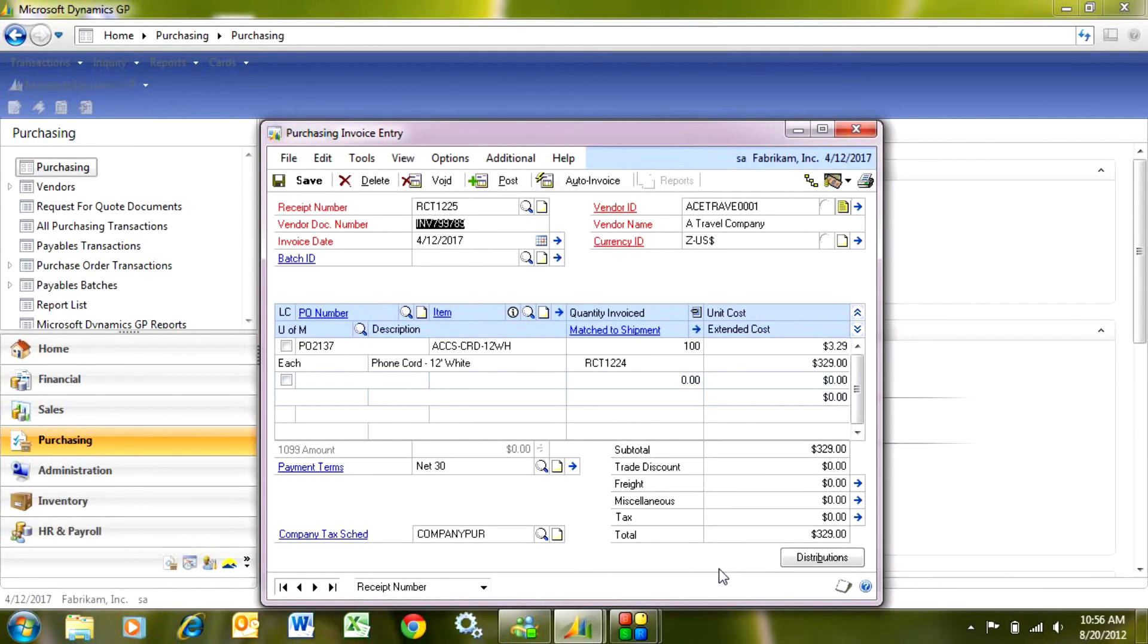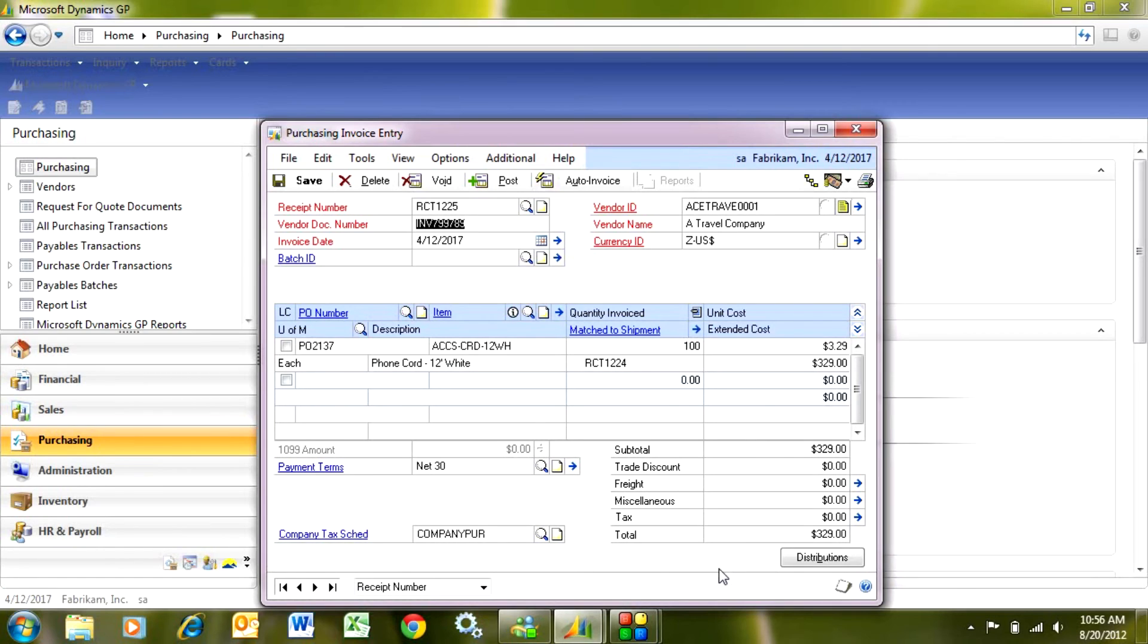If there was a change in the price I could change that. But this one's ready to go so when I post this it's going to relieve that receipt. It's also going to update accounts payable and show this invoice as a vendor's invoice in my system. So I'm just going to go ahead and post that and I'm done.